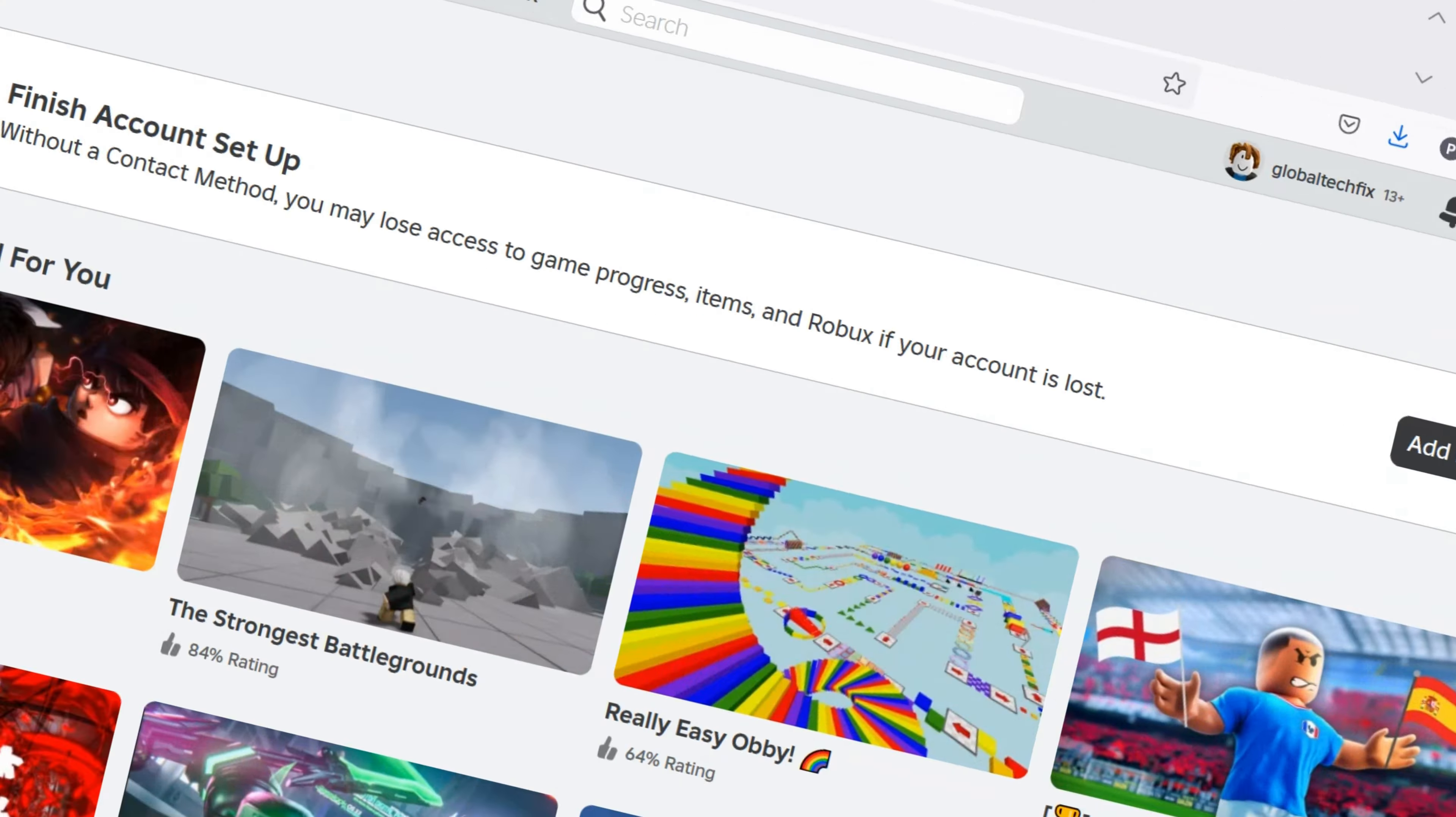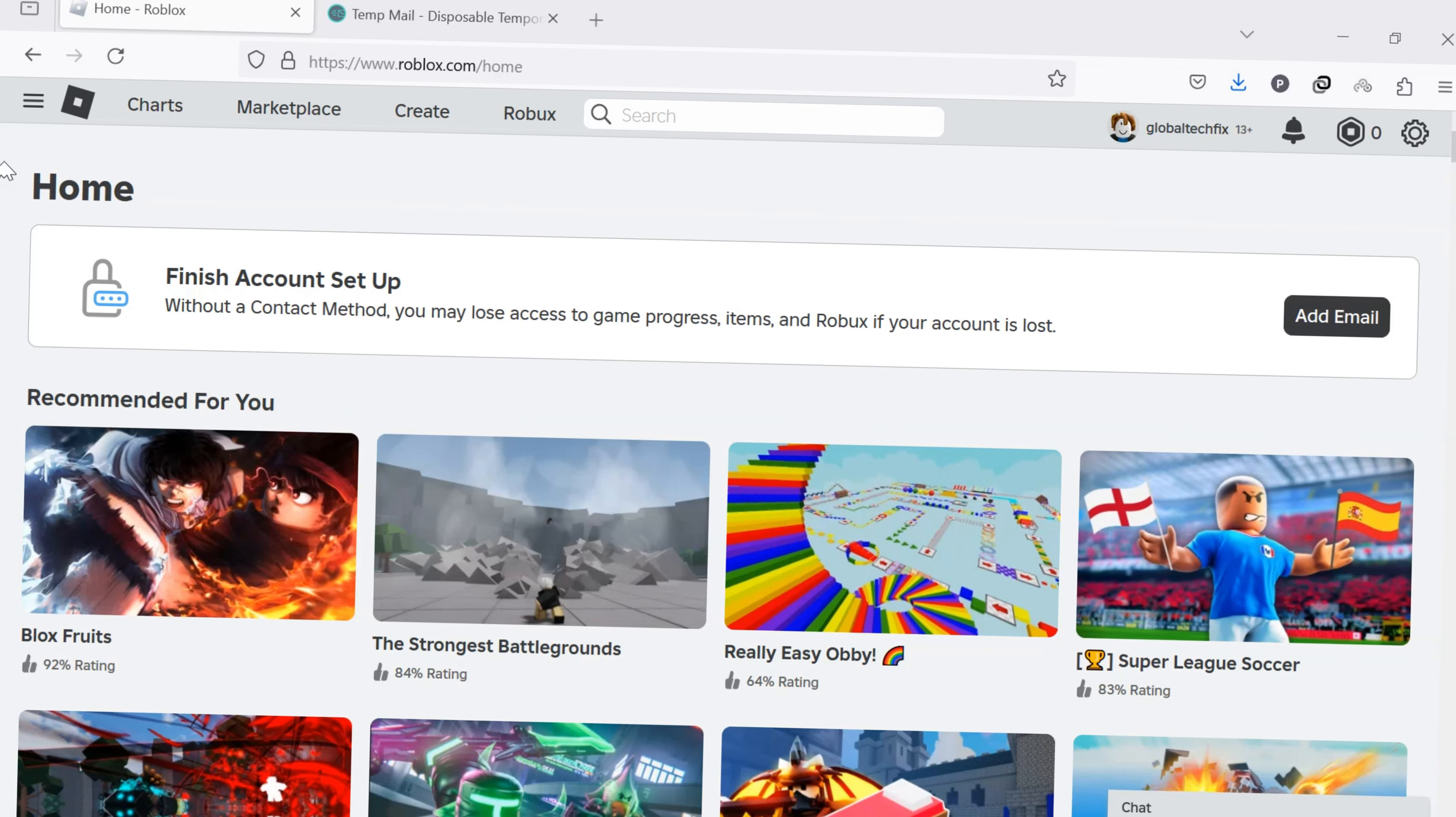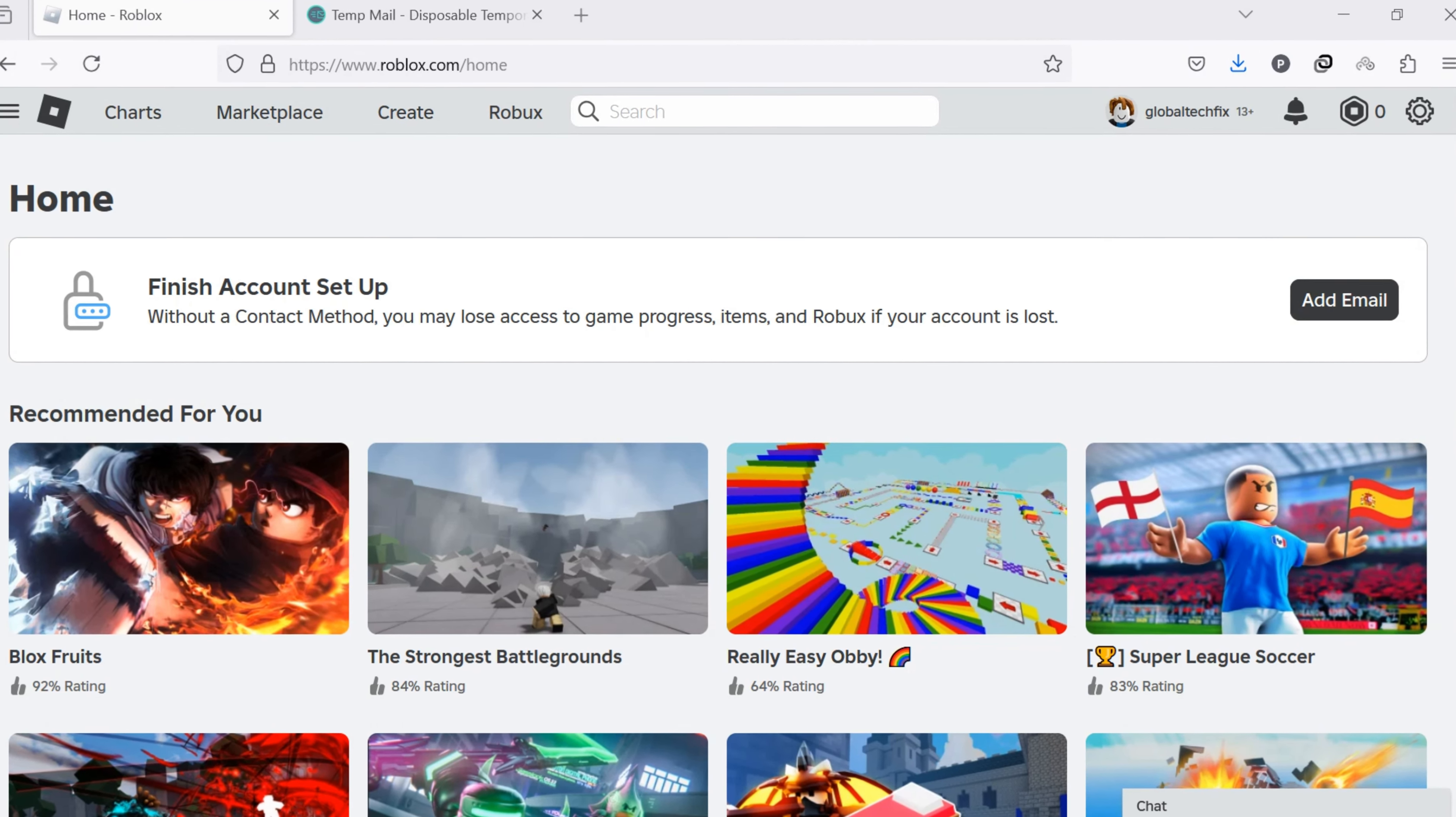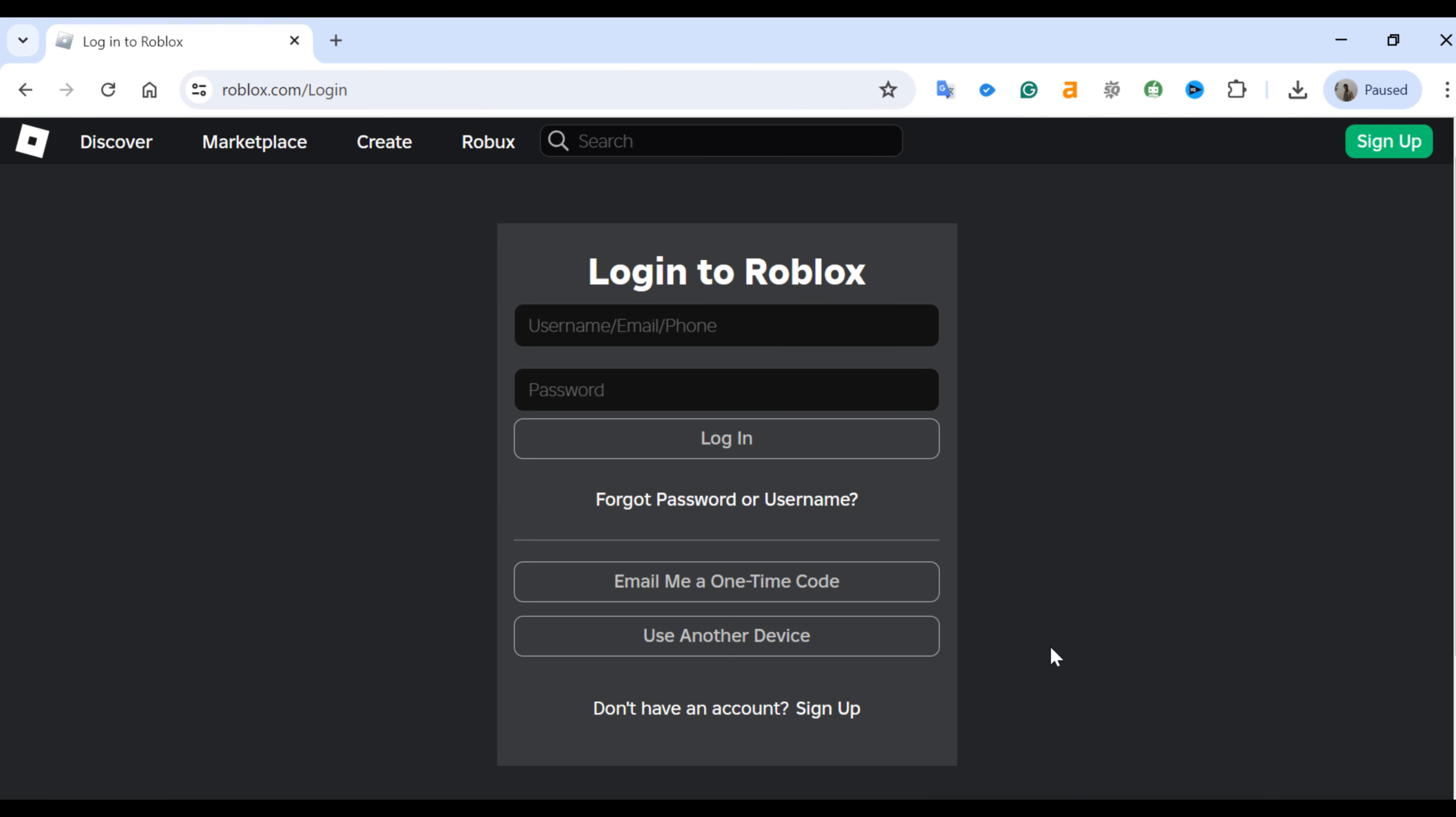Now let's start. To add your email address to your Roblox account, first open roblox.com in your computer web browser and log into your account.